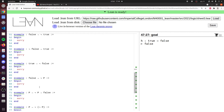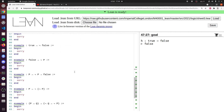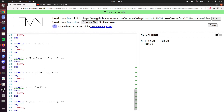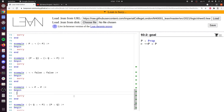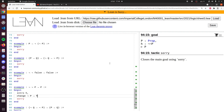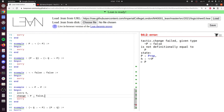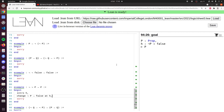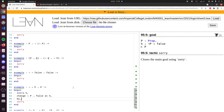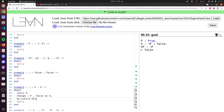Let me show you an example where you need by_contra. Not not p implies p would need by_contra. We do intro h — the hypothesis is not not p — we could change that to not p implies false or even to (p implies false) implies false. But I want to prove this by contradiction. The goal is p, not false, so we do by_contra hp. Now the goal becomes false and we have a hypothesis of not p — all the ingredients are there to finish that level. That's how to do some of the levels in worlds two and three. Thanks very much for watching.